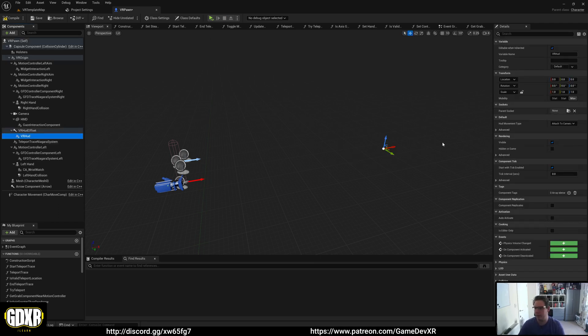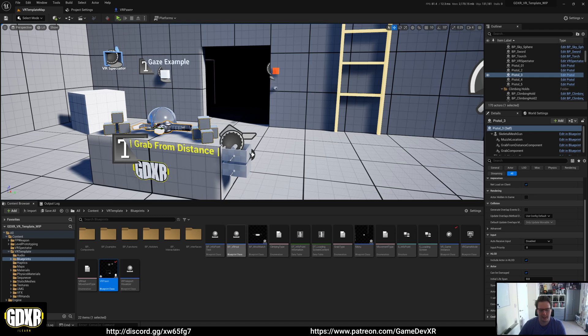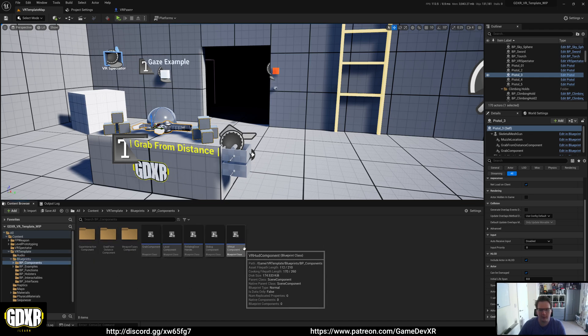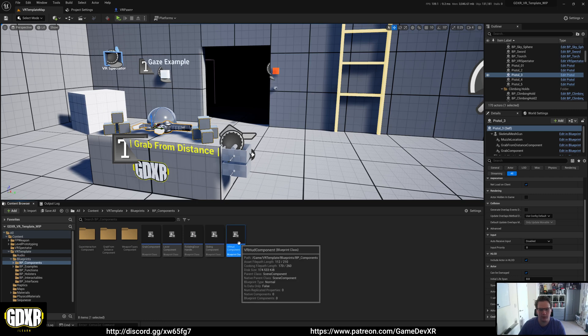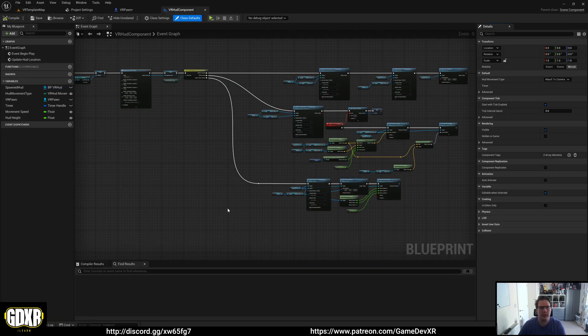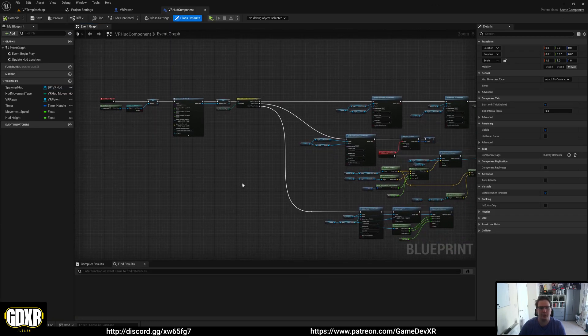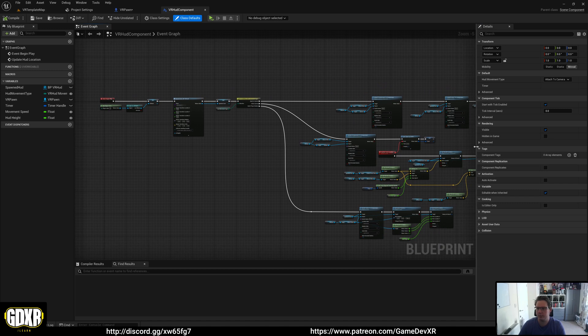If we Control-Z and bring it back, then go to VR template and BP components, you'll see that we have a VR HUD component. If we open this up, this is where all our code is stored.